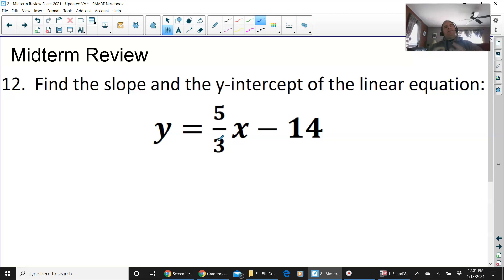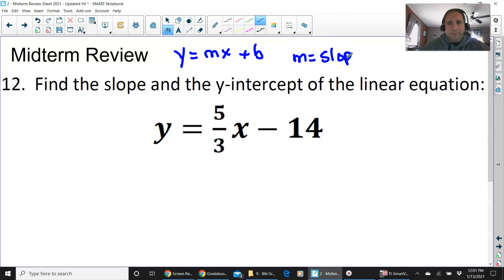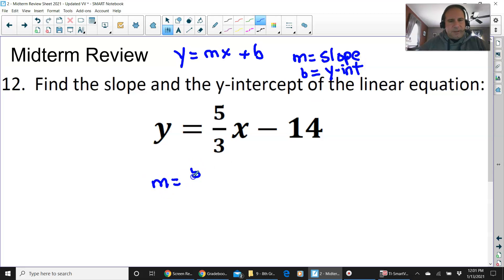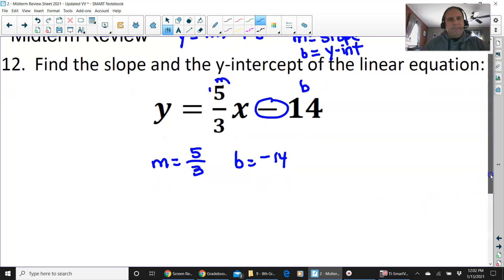Find the slope and y-intercept. The equation is in y equals mx plus b format. The m is the slope — it's the number before x. The b represents the y-intercept. Don't forget that the sign in front of the b value matters — this b is negative 14.